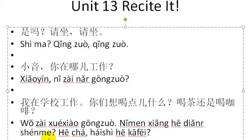你们想喝点什么? Then: 喝茶还是喝咖啡? Tea or coffee? Three times. 喝茶还是喝咖啡? 喝茶还是喝咖啡?